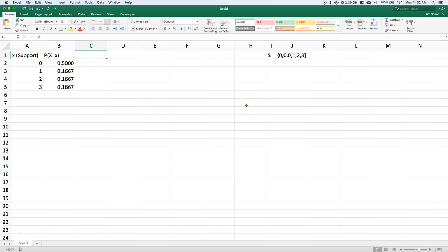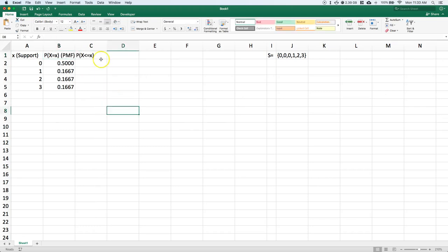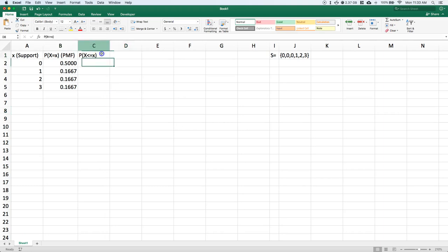Over here I'm going to do the probability of our discrete random variable or our dice roll X being less than or equal to a specific member of the support. This is very similar to our cumulative relative frequency before. This is known as our PMF, our probability mass function, and then over here this is known as our CDF or cumulative distribution function.